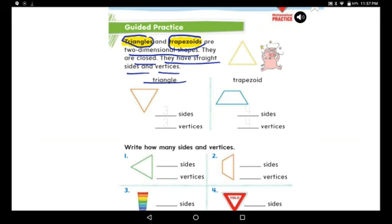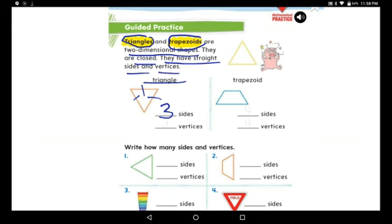A triangle has how many sides? Let's count. Do you remember what we used to count the sides? We used a short line to cross it: one, two, and three. How many sides does a triangle have? A triangle has three sides.